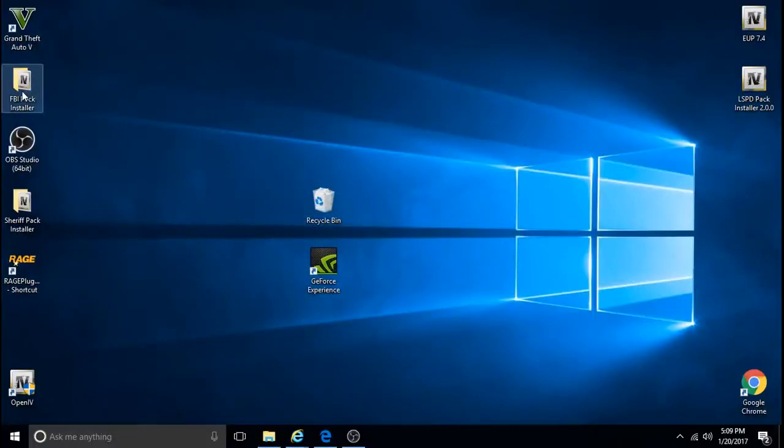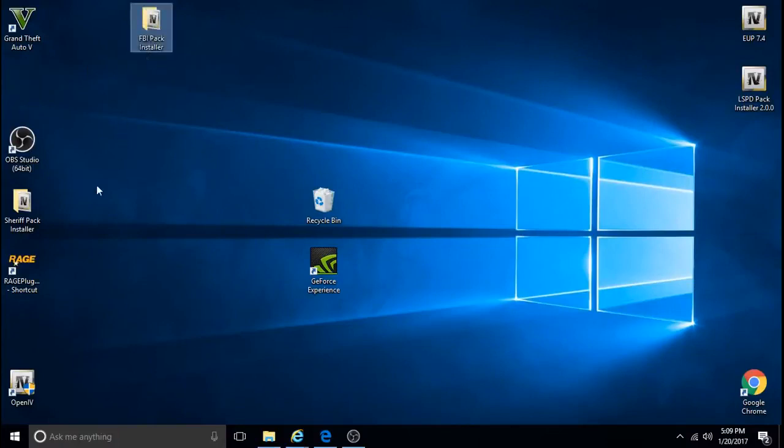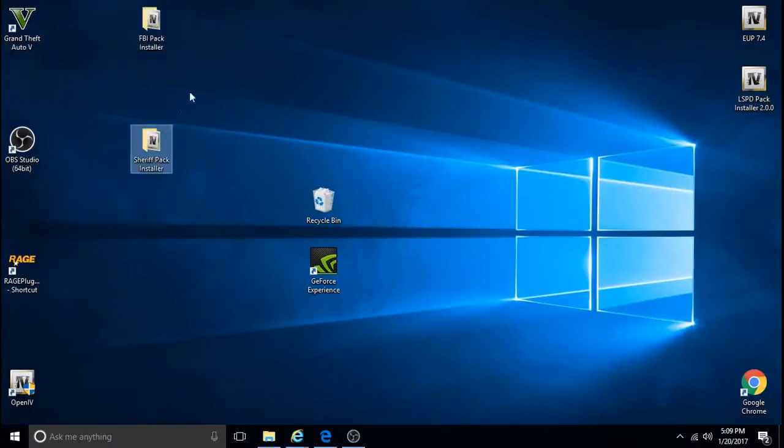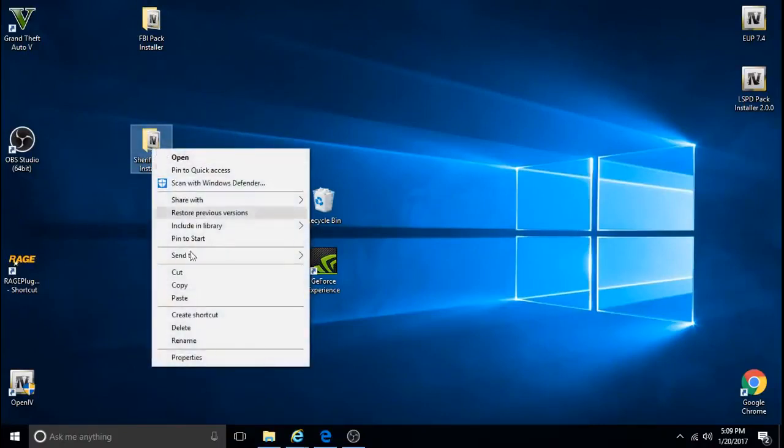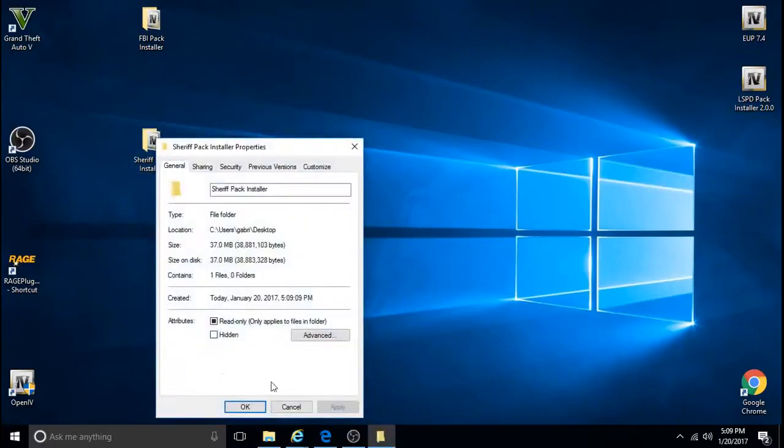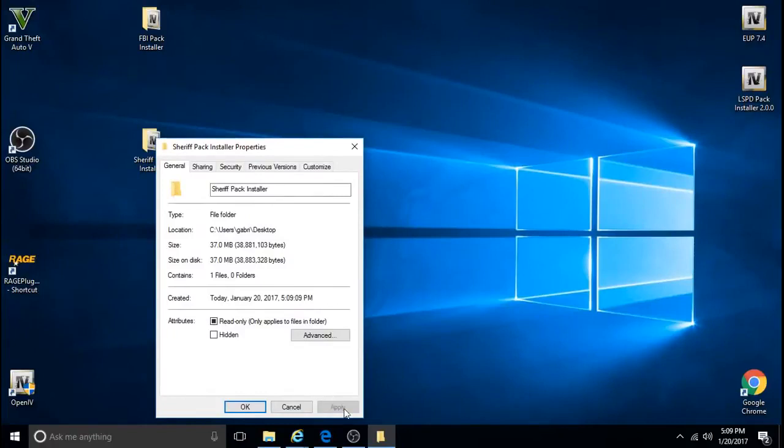So here they are. Now you can right-click, go on Properties. Make sure it's unblocked. If you have to, select Unblock, Apply, and then OK.